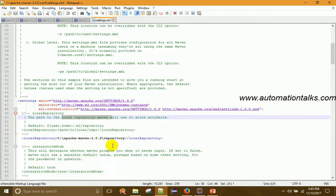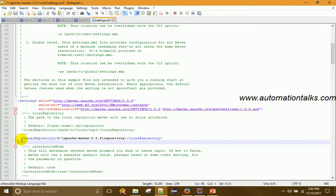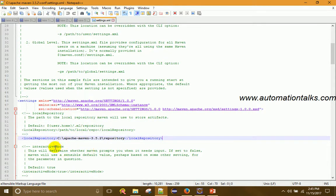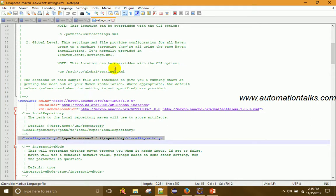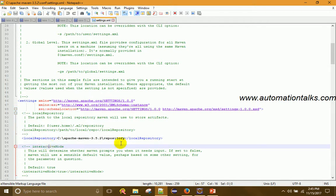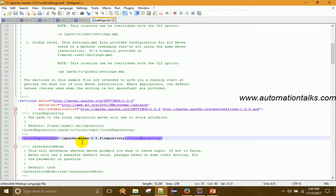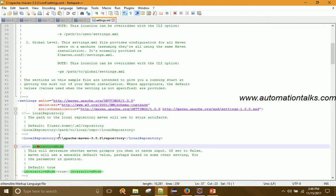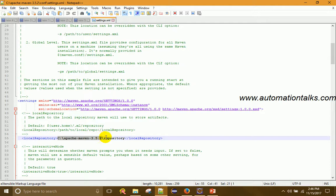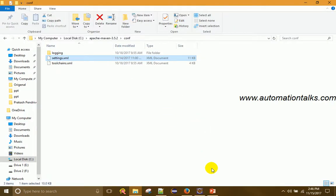First, navigate to your Maven folder, go into the conf directory, and open settings.xml. Scroll down to find the local repository section and add a line specifying your local repository path — for example, C:\apache-maven\repository. By default this line is not present. Add it at the correct place in the file and save. This tells Maven where to store downloaded dependency JARs locally.